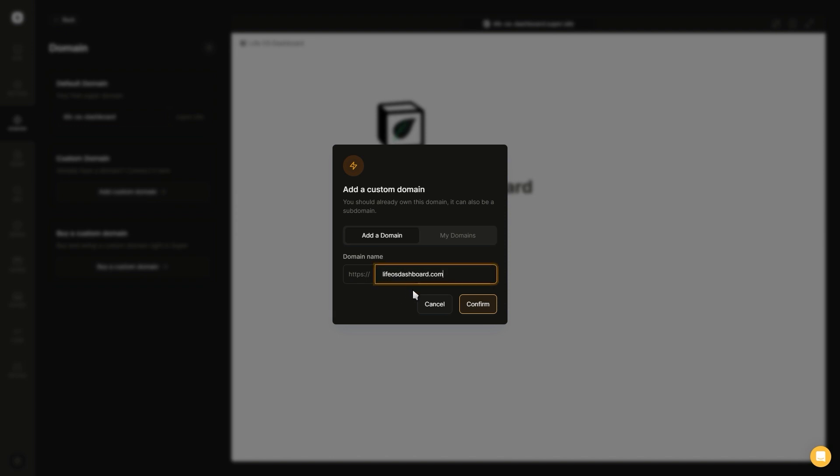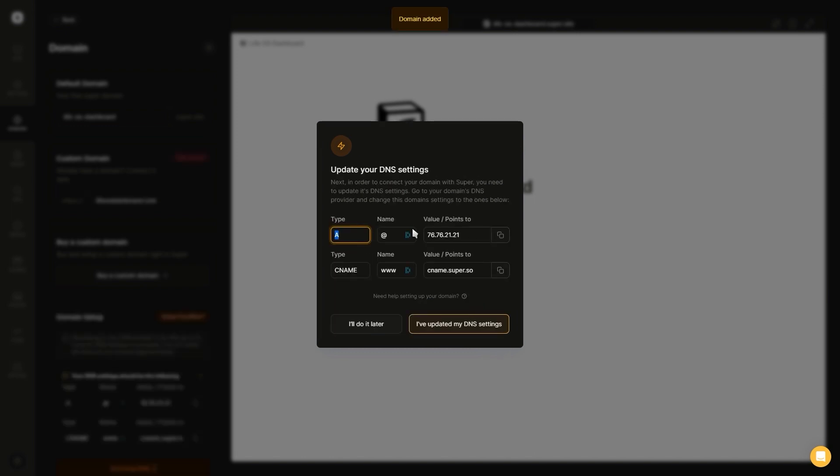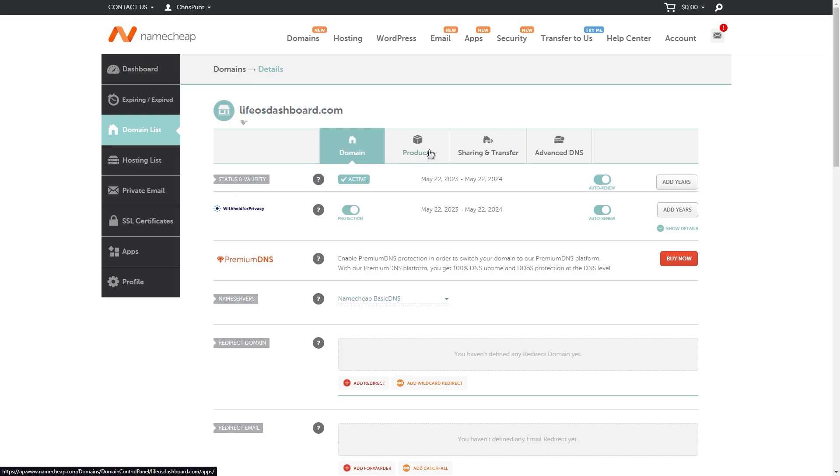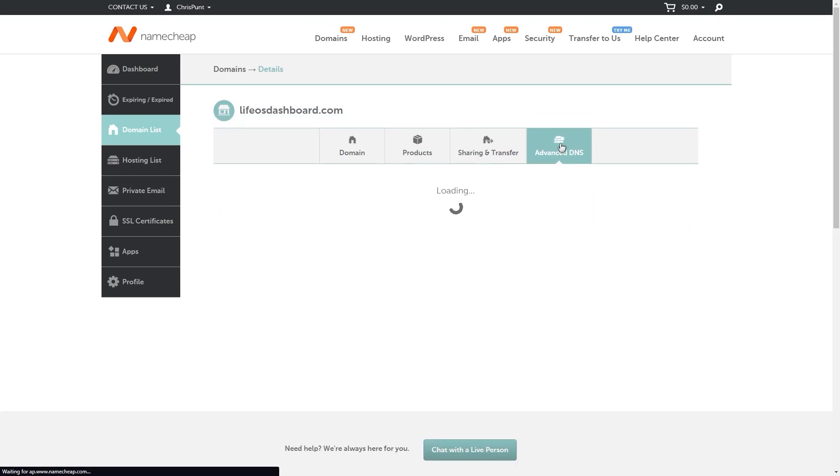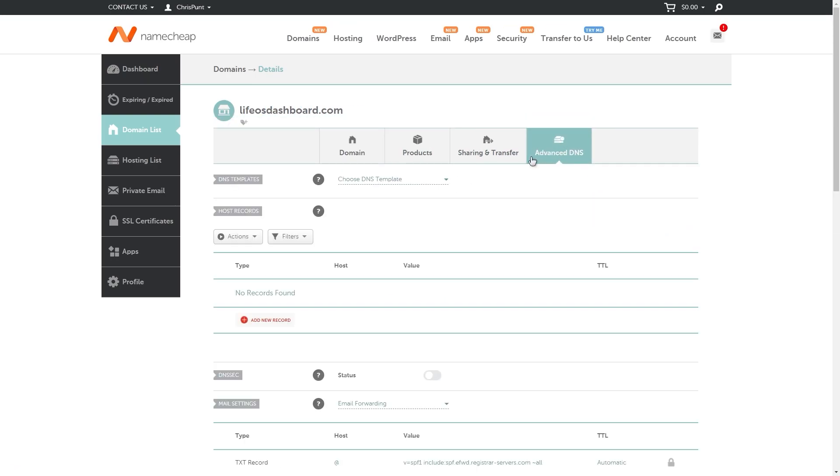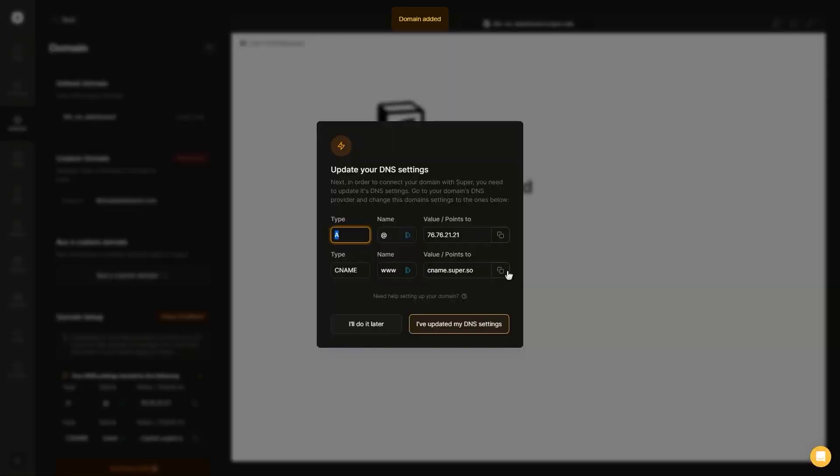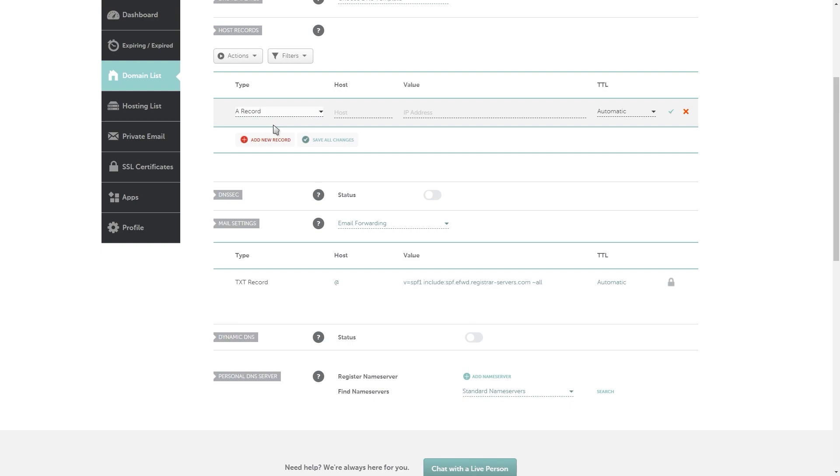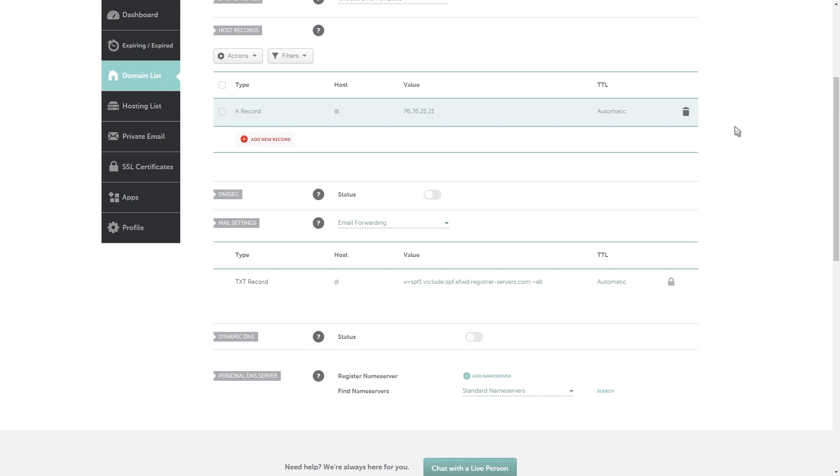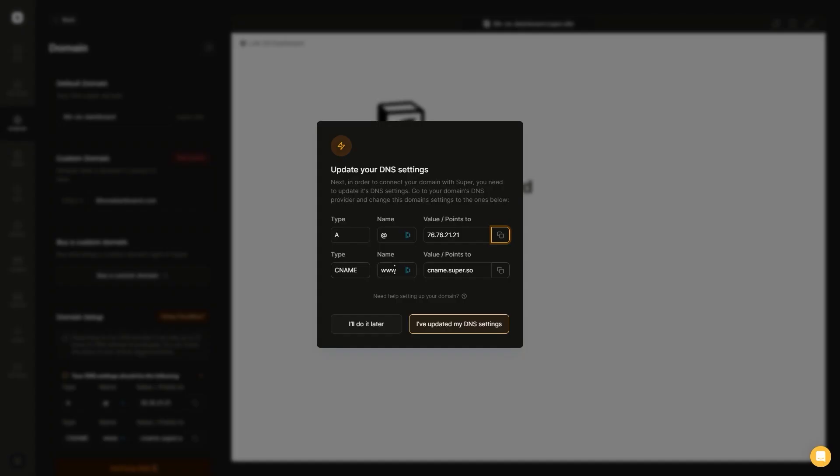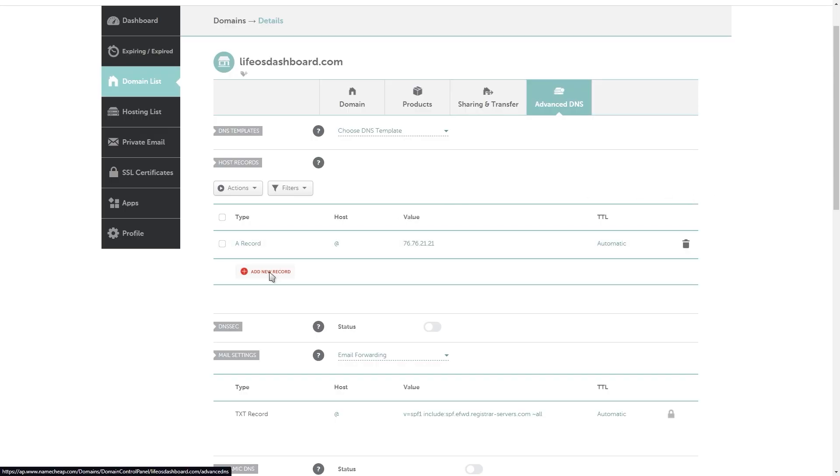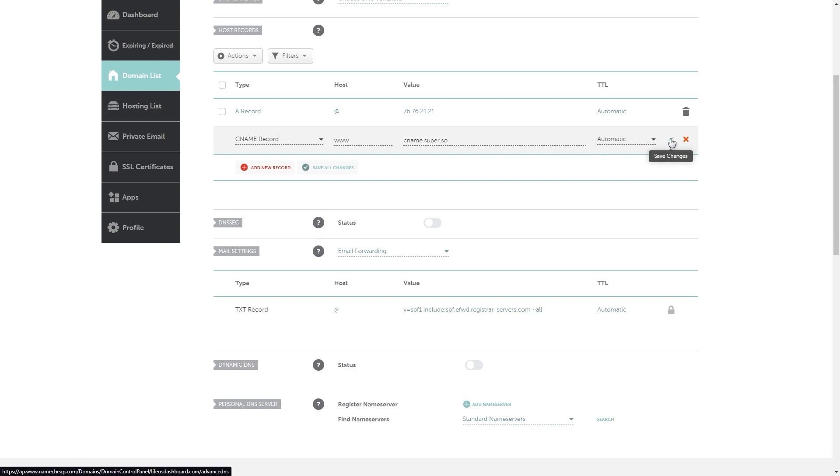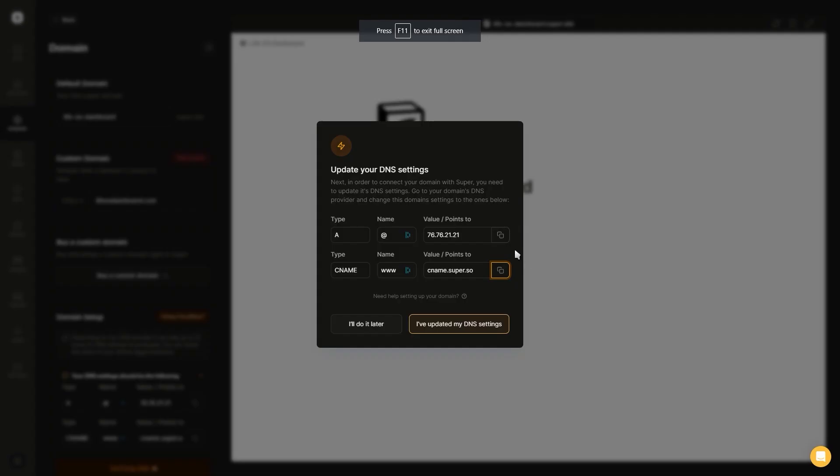After entering in your custom domain, you'll see your DNS settings pop up. All you want to do is go to your domain provider, click on manage your domain and find the advanced DNS settings. This is where you want to add those two records. Go back to super and copy the information for the first one, go to your DNS settings, add an A record, add the @ symbol for the host and paste in the value. Do the exact same for the second one, create the CNAME record, add www as the host and paste in the value and click save.